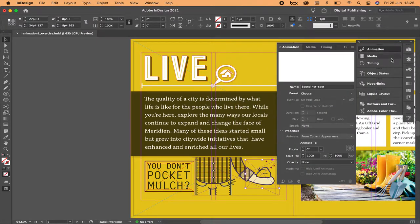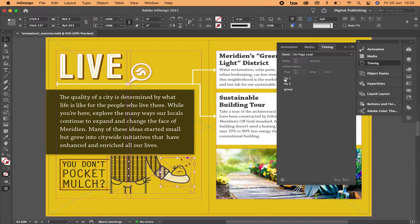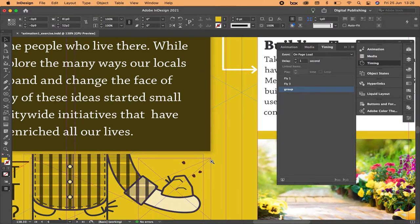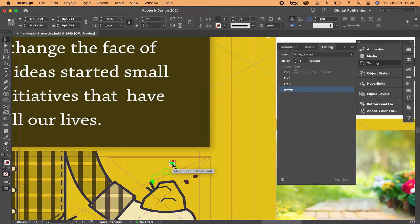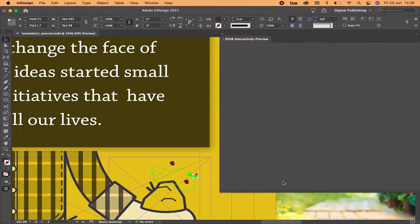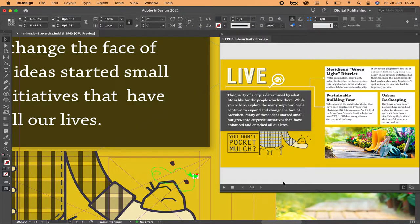In the timing settings, you can define options for each fly - for example, fly one or fly three - on page load. You can define a delay, change the position, and define how the animation works. For duration, I'll set it to one second. I'm going to select one of them and in the animation panel define the duration and set it to loop. Let's see - there it goes, always moving, and now the other one is moving too.